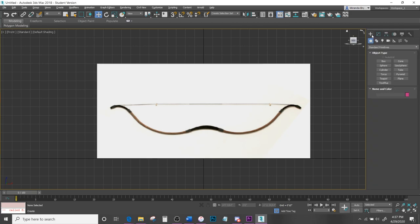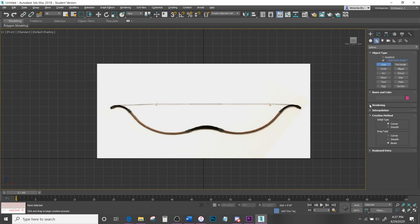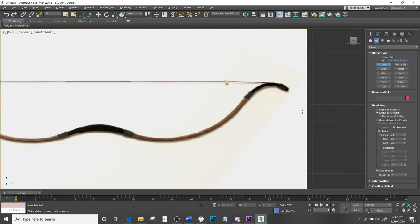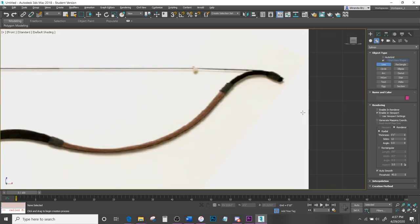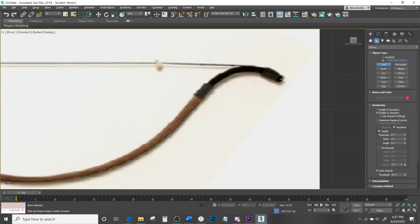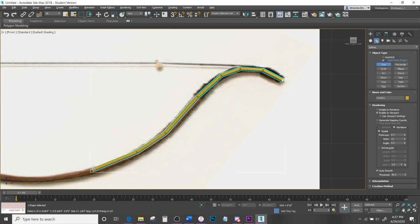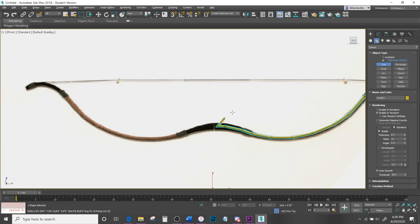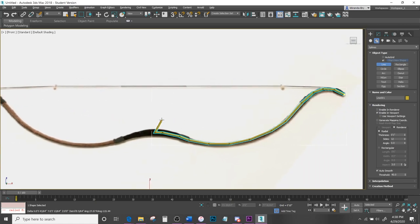Come down to Create > Shapes and hit Line. Come down to Rendering and hit the checkbox that says Enable in Viewport — this will help you see the line as it's being placed. Start clicking and follow the movement of the bow. Once you've gotten to the middle or end, right-click to exit out.